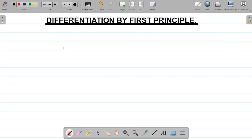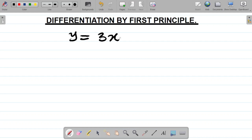Hi there and welcome to today's class. For today's class we'll be looking at another question on first principle differentiation. We have the question y equal to 3x squared minus 2x plus 4, and we are asked to differentiate this using first principle.